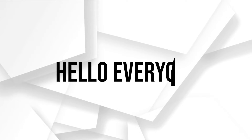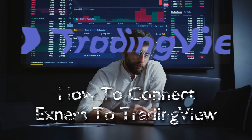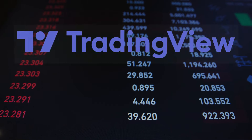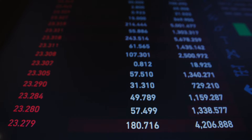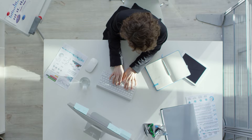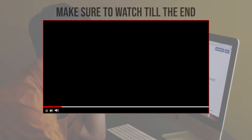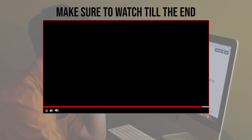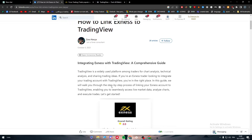Hello everyone, welcome back to a brand new video. Enhance your trading experience by linking your Exness account to TradingView in 2023. This tutorial demonstrates the process, empowering you to harness the analytical powers of TradingView for your Exness trades. Let's get started — make sure to watch from now till the end so you have the full information. In this video we will follow this guide that will help us with the integration of Exness with TradingView.